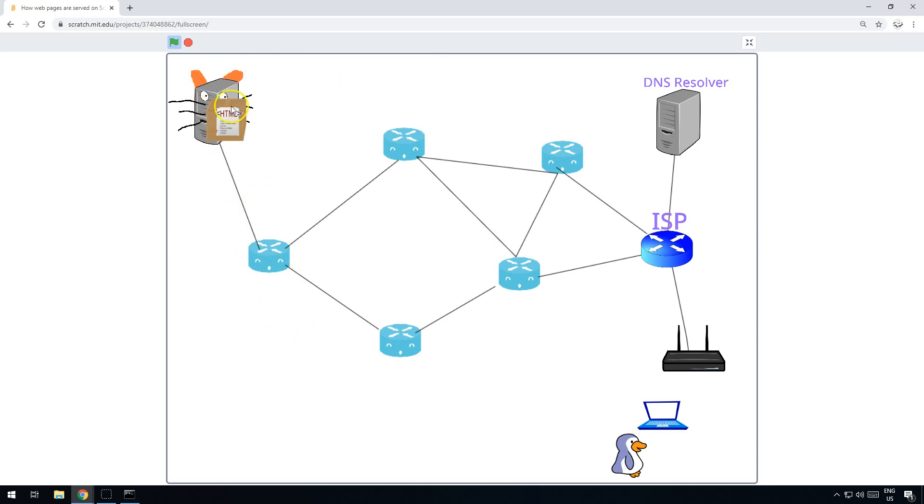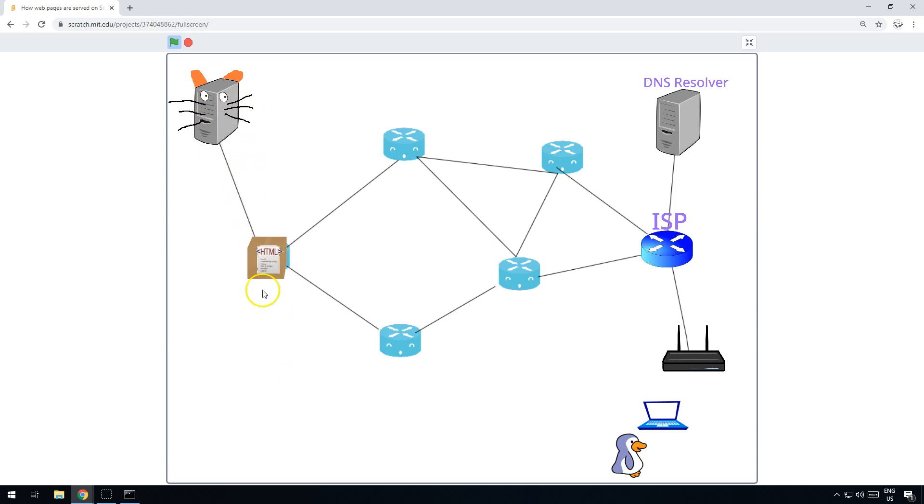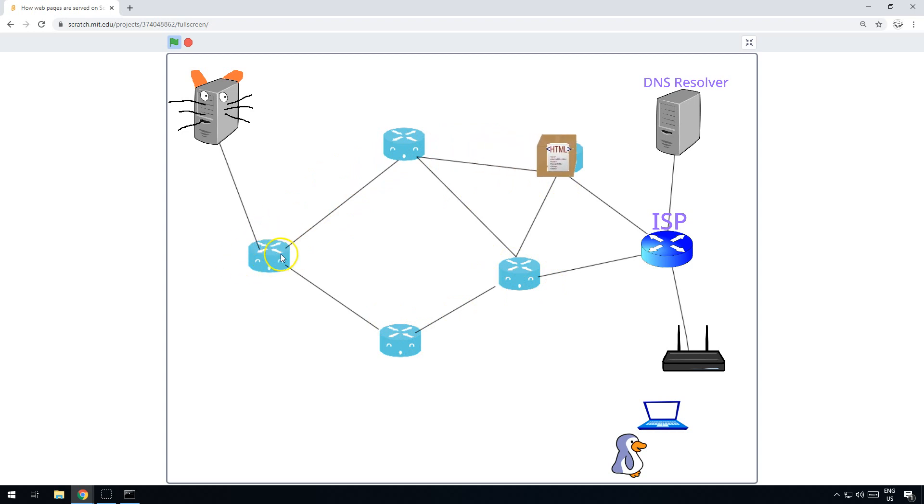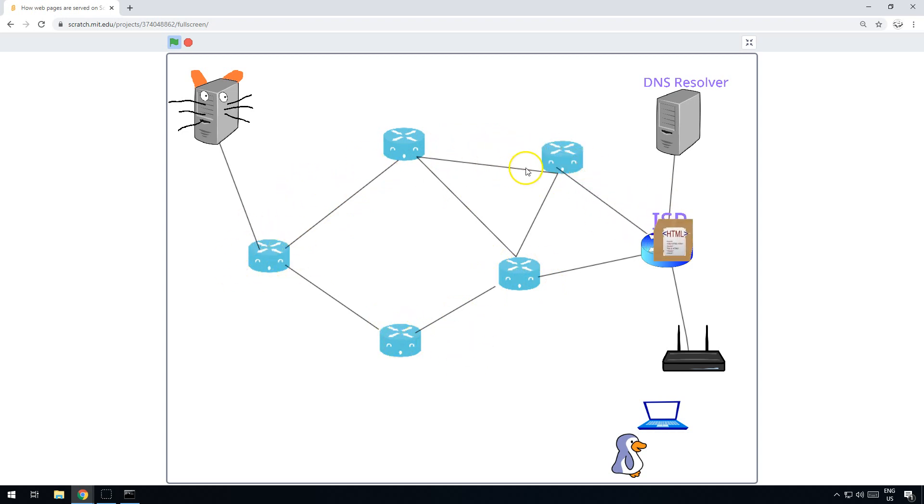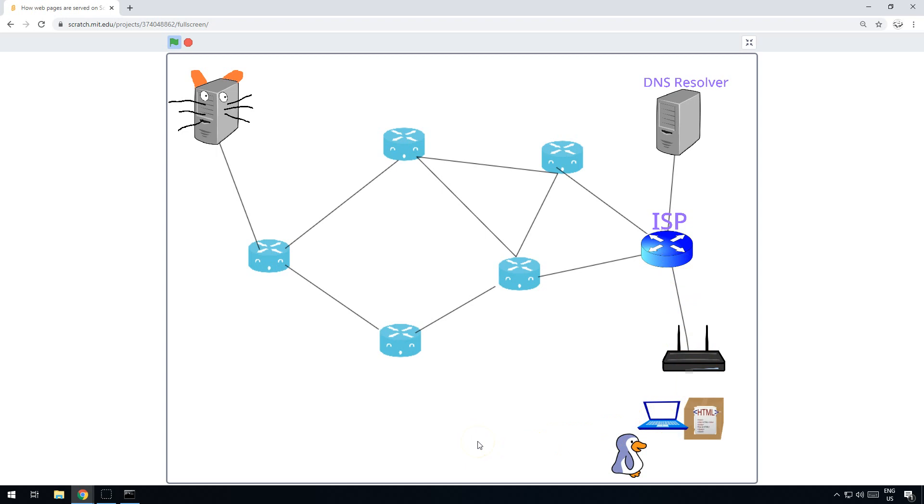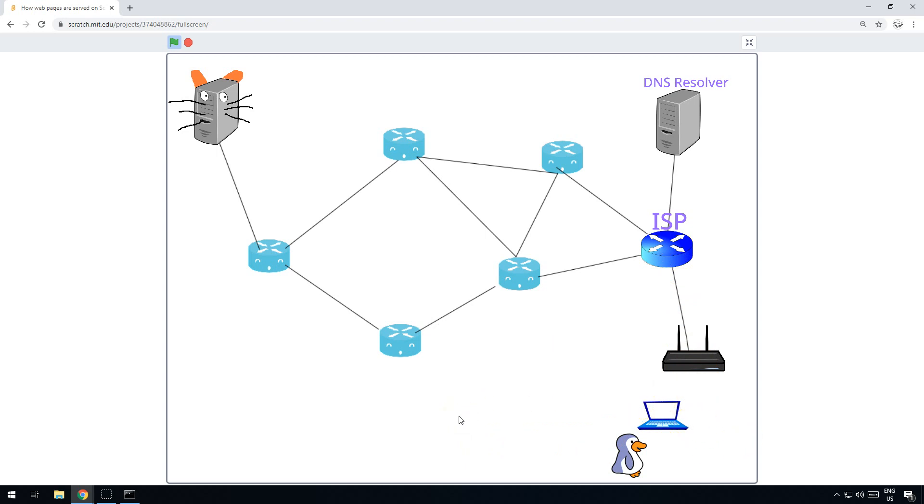The router gives it the data it needs and then it sends it back. It might not come back across the internet via the same route. It all depends on what the router says and how much traffic is flowing elsewhere. But it gets passed back all the way back to your ISP, back through to the router, back to the computer.